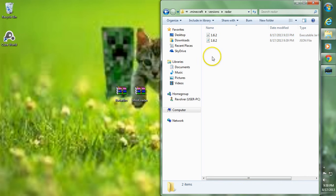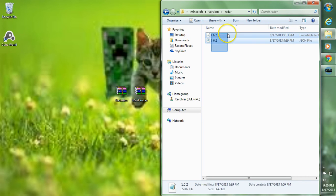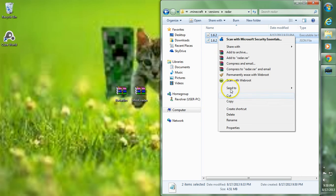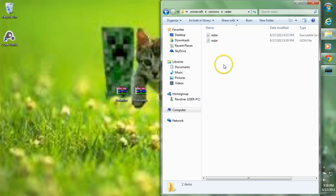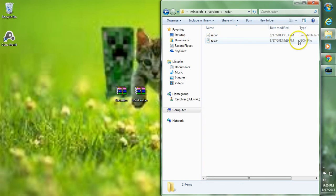After we have those two pasted in, highlight both of them, right click, go to Rename, and rename both of them Radar. Click off and it'll rename both. If your JSON file ends up named Radar.json, that is fine.